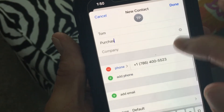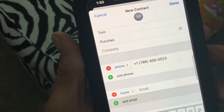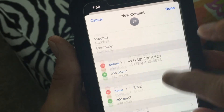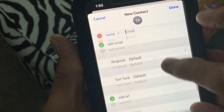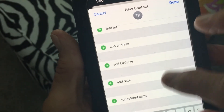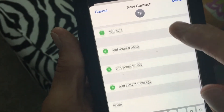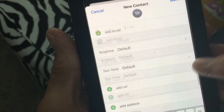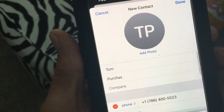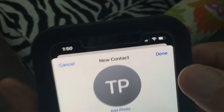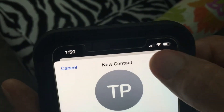If we wanted to, we could also add an email there. You can also put an address, the birthday. There's a lot of information — you can put some notes, you can add a field. But anyway, we just want to do this, and then we're going to hit done.